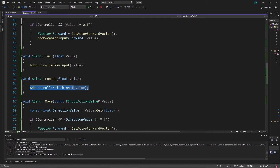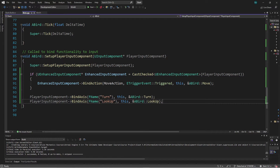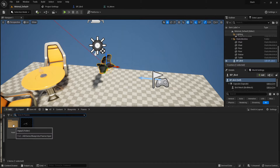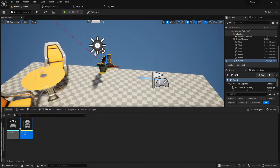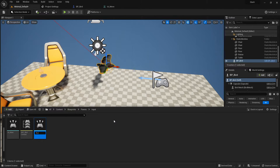We're going to convert this to the new system rather than using the old way of binding to axis mappings, and that means we need an input action for looking. The cool thing is we can use a single input action to handle both turning and looking up — we can move the mouse and use a single input action to handle both the X and Y axis movement. To get started, I right-click in the Input folder, go to Input, select Input Action, and name it IA_Look.